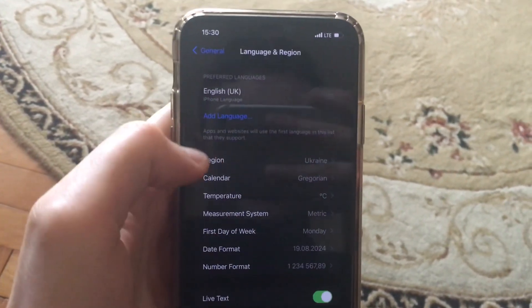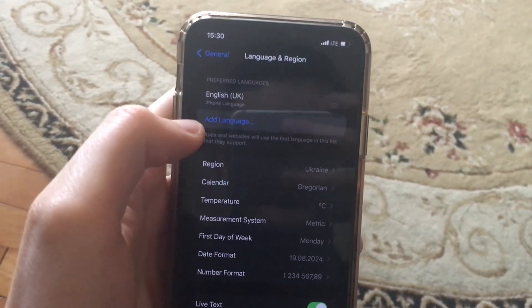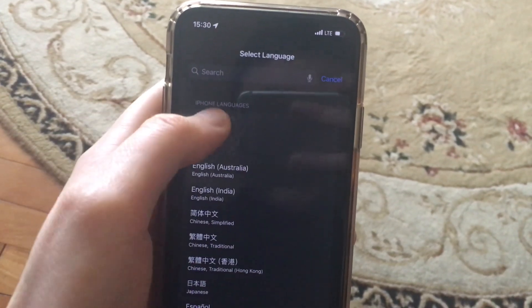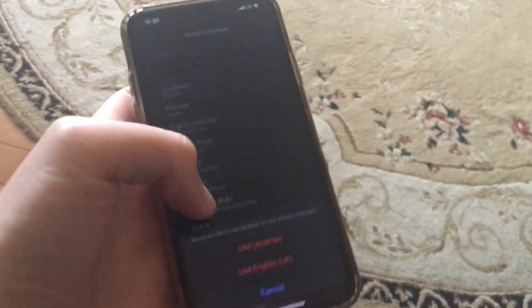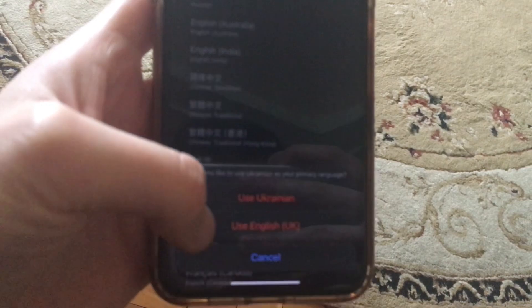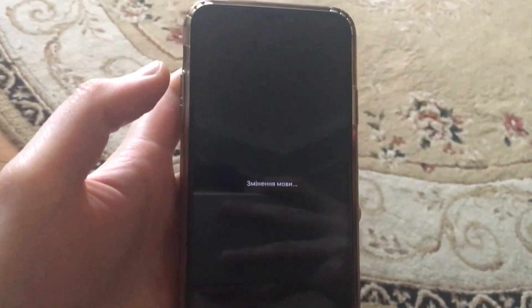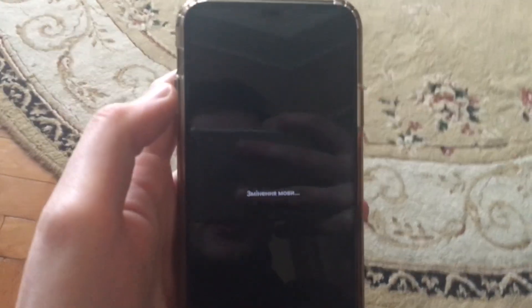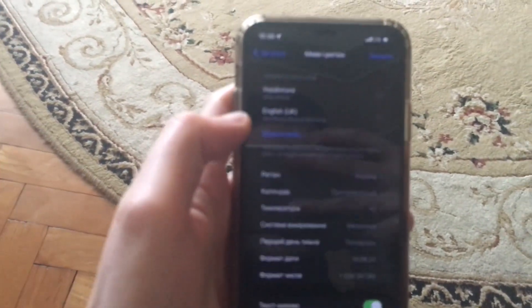If you want to set another language, tap on Add Language. For example, select Ukrainian, then tap Use Ukrainian. Now just wait until it changes everywhere to this language and your iPhone will be ready to use.